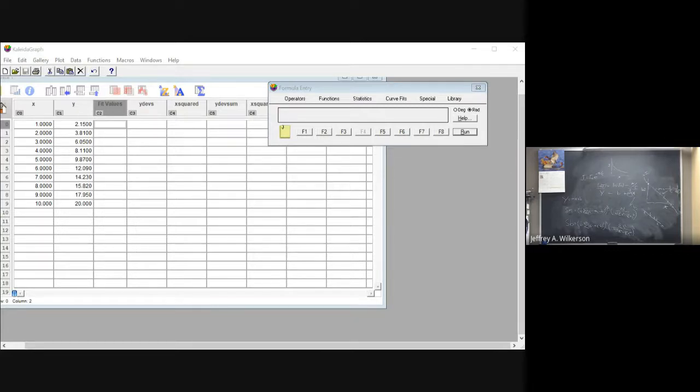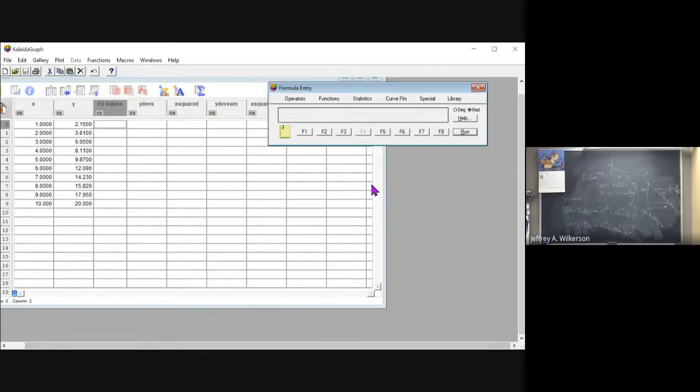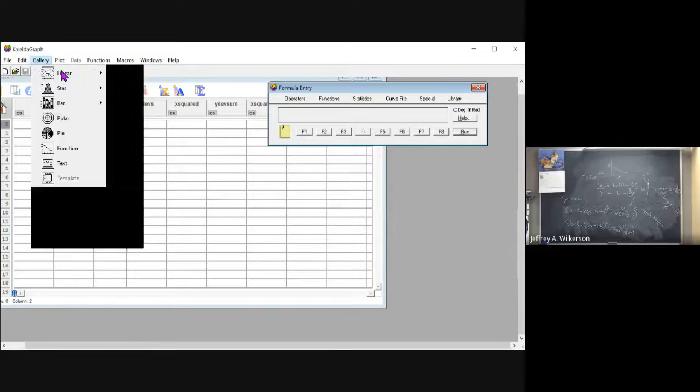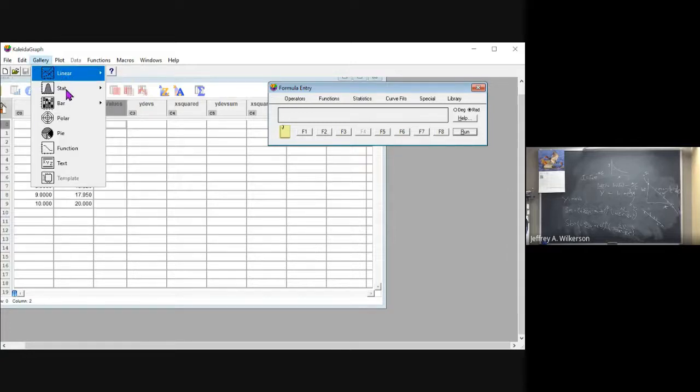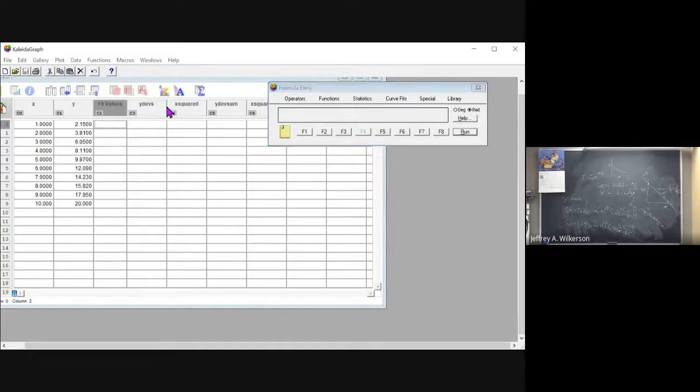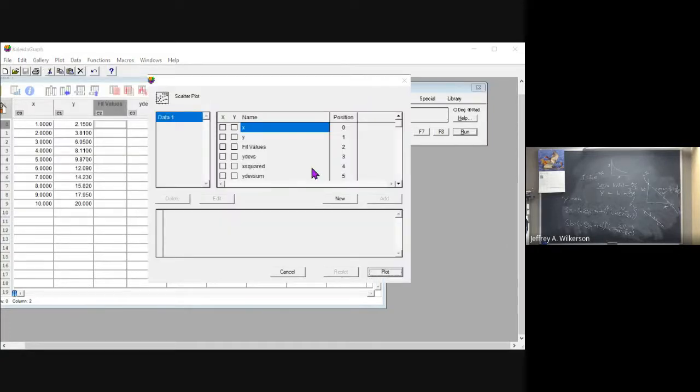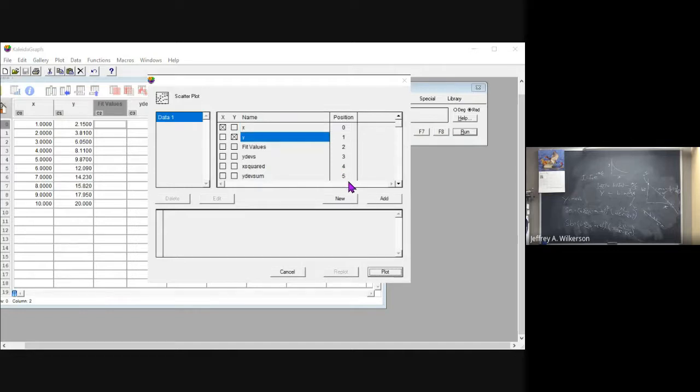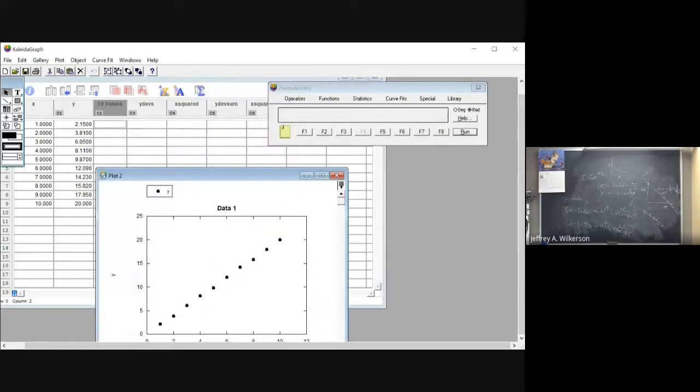So what you see before you here is I've just put in some data, X and Y data. I just made it up. And I'm going to go up here and I'm going to plot it. Make a scatter plot. X on the X, X on the Y. Plot it. Looks good there.